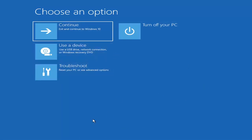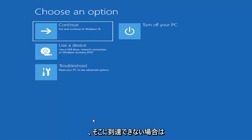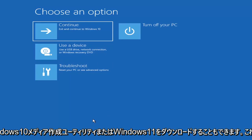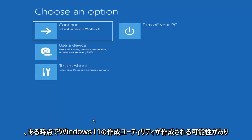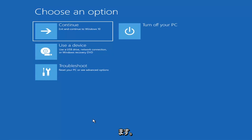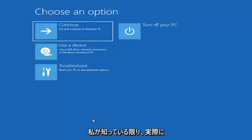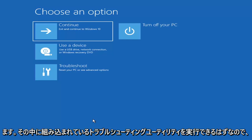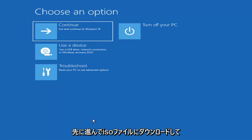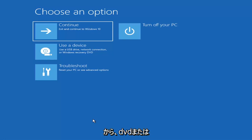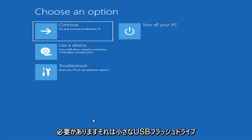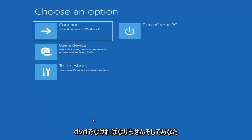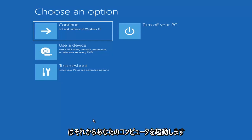Now if it does not take you to a screen that looks like this or you're unable to get to that, you can also download the Windows 10 media creation utility or Windows 11. You can actually run the Windows 10 utility on Windows 11 and should be able to run the troubleshooting utilities built in within it. So you just go ahead and download it to an ISO file and then burn it to a DVD or USB — it'd have to be about four gigabytes or more, and it'd have to be a DVD not a CD.